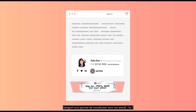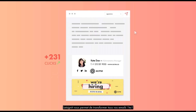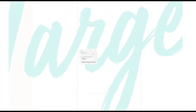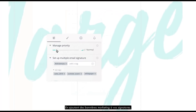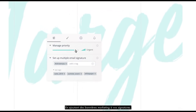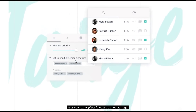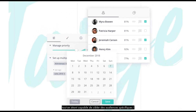More than that, LetSignit allows you to turn all your one-to-one emails into a real communication channel. By adding marketing banners to your signatures, you will amplify the reach of your messages, all while being able to target specific audiences.